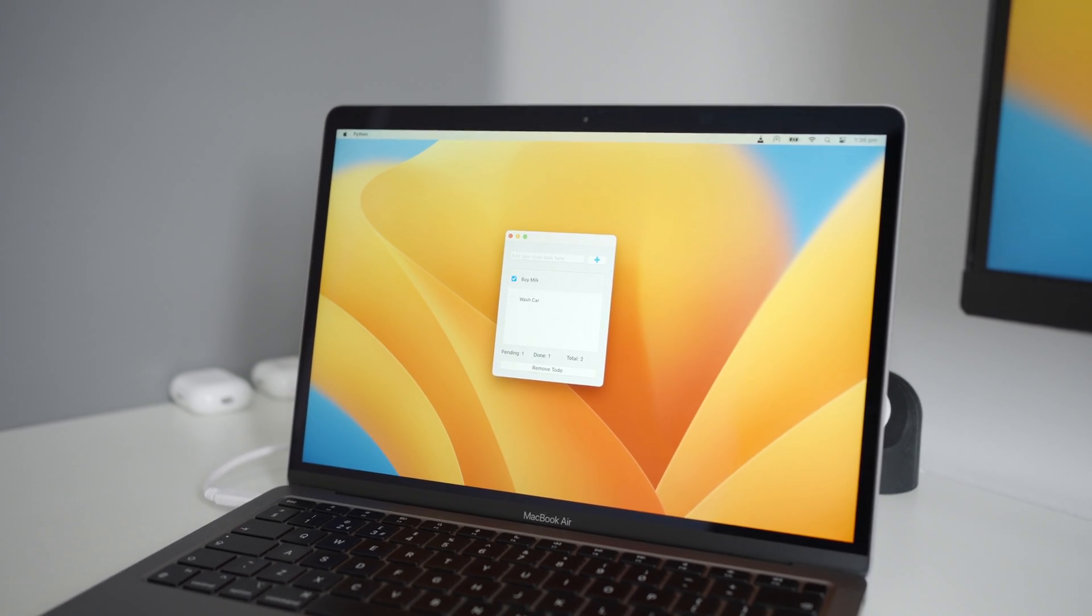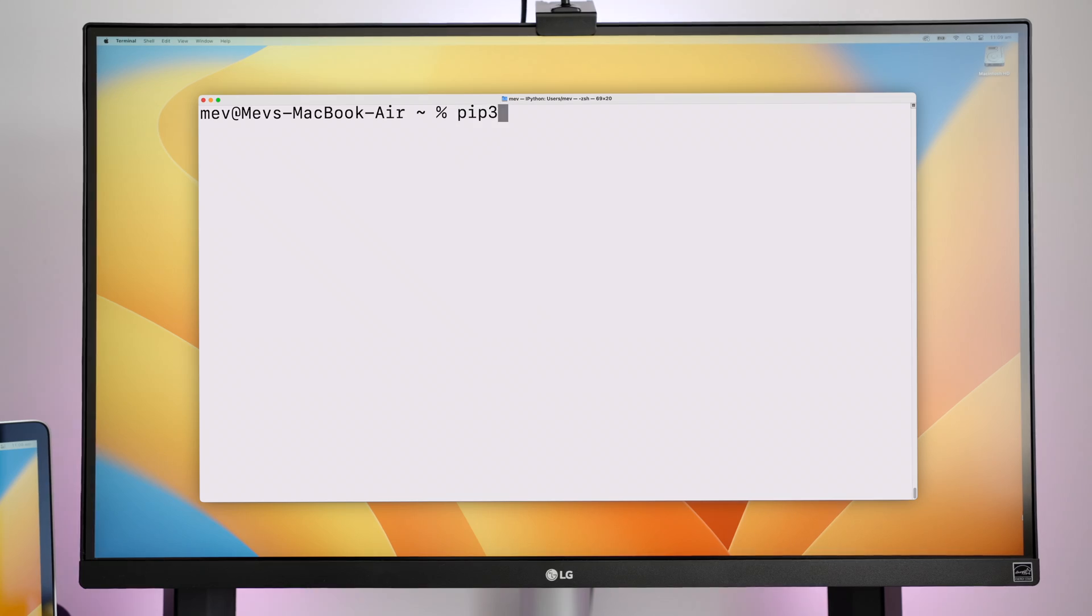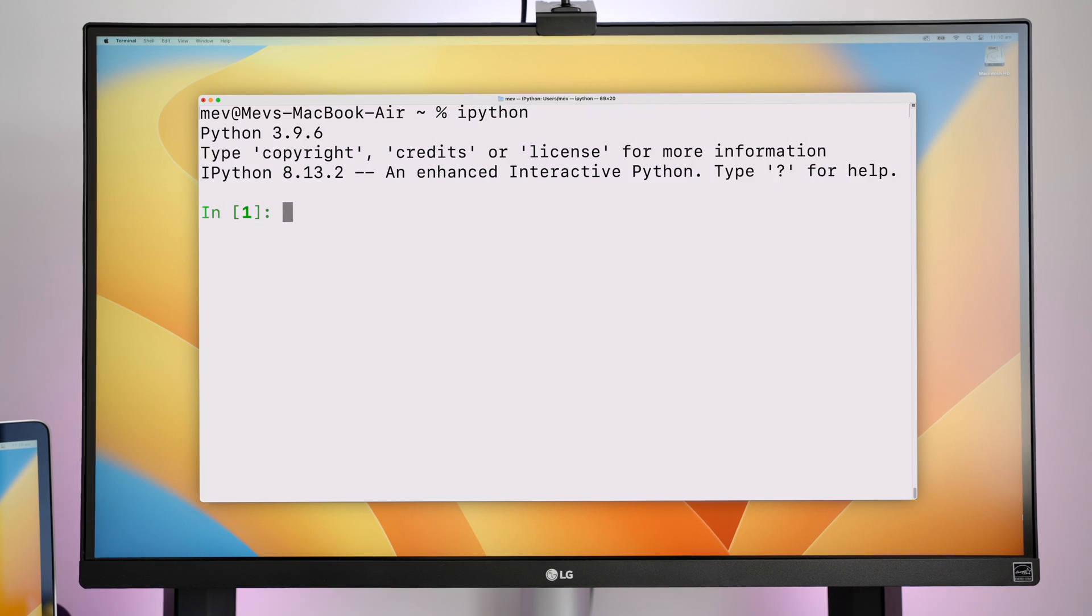To download it, I use the same pip3 command. And once it's installed, I always check if it's working by launching IPython in a shell and then try to import the PyQt module.